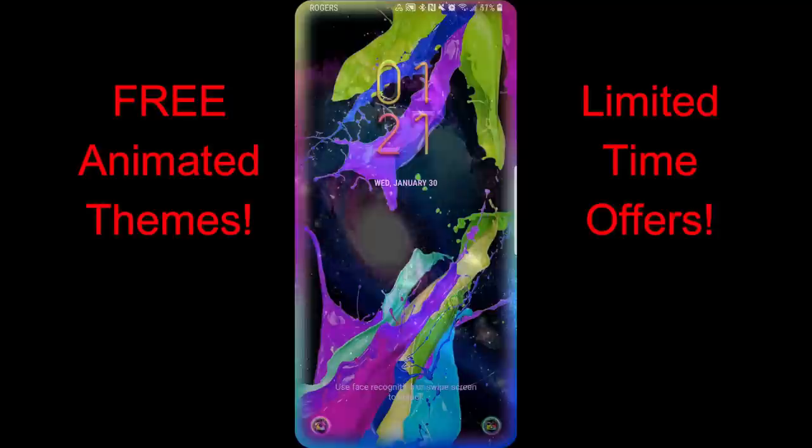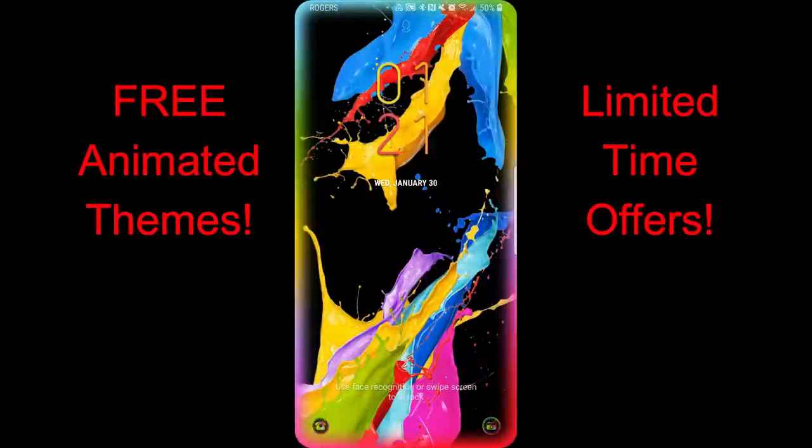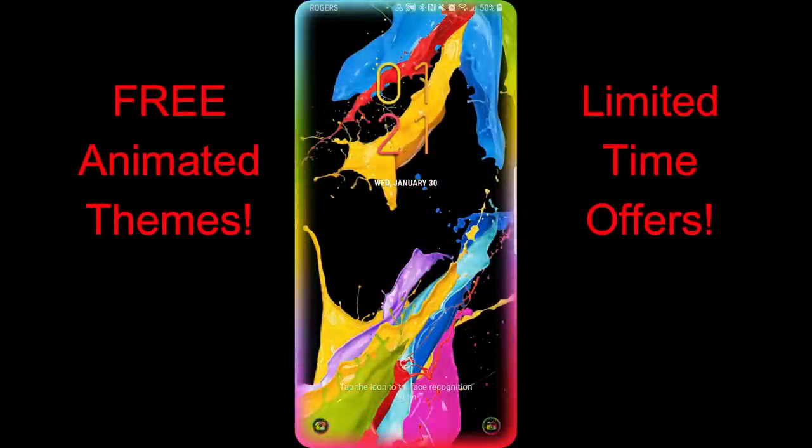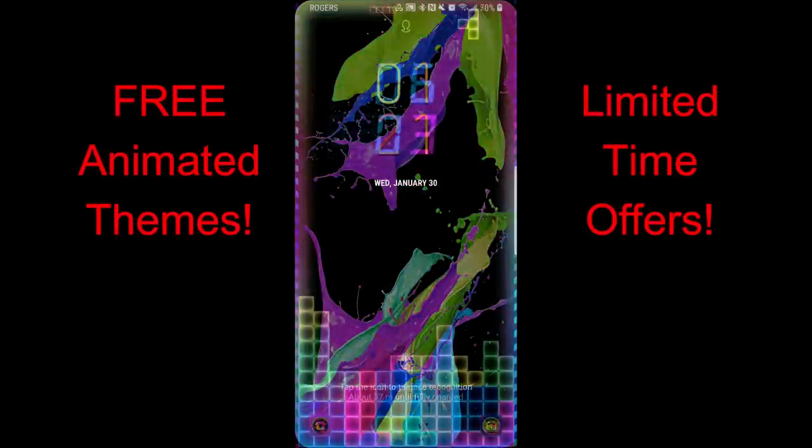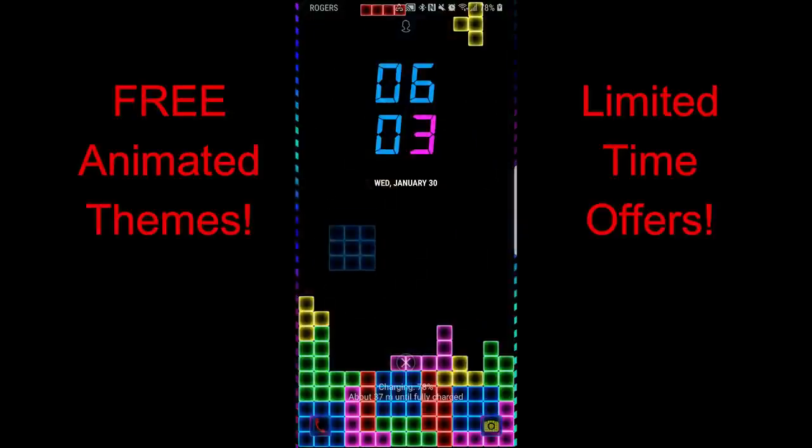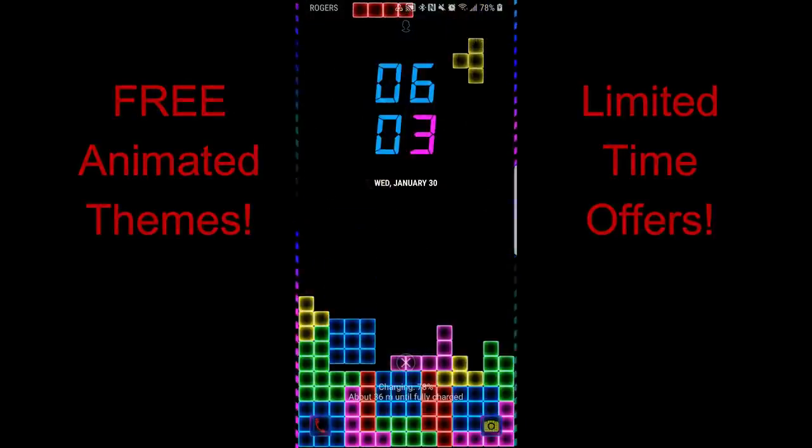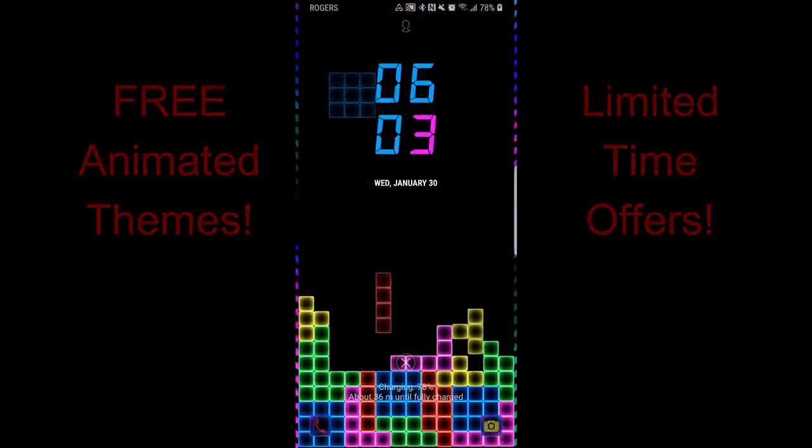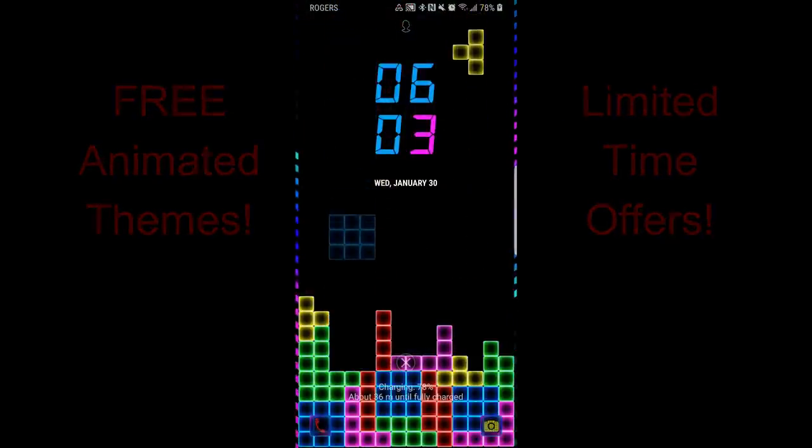If you do happen to like any of these, then don't delay in downloading a copy for yourself, because these promos could end at any time. Thanks again for watching the review, and stay tuned because more goodies are on the way. I'll catch you in the next episode—until then, take care.